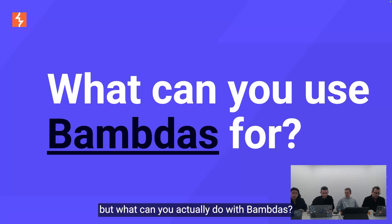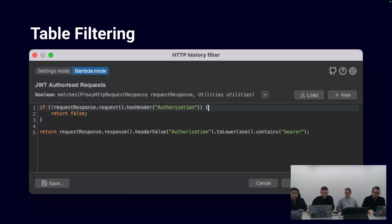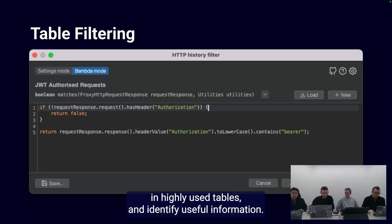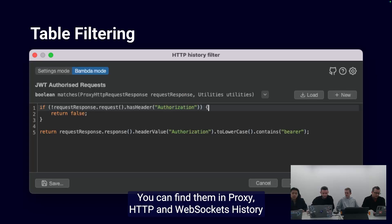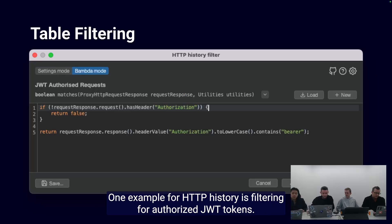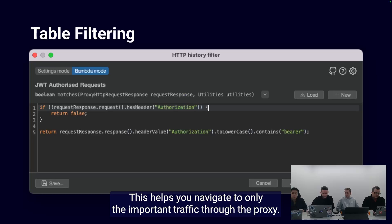But what can you actually do with BAMDAs? View filters help you reduce the noise in highly used tables and identify useful information. You can find them in proxy, HTTP and WebSockets history, logger, and sitemap. One example for HTTP history is filtering for authorized JWT tokens, which helps you navigate to only the important traffic through the proxy.